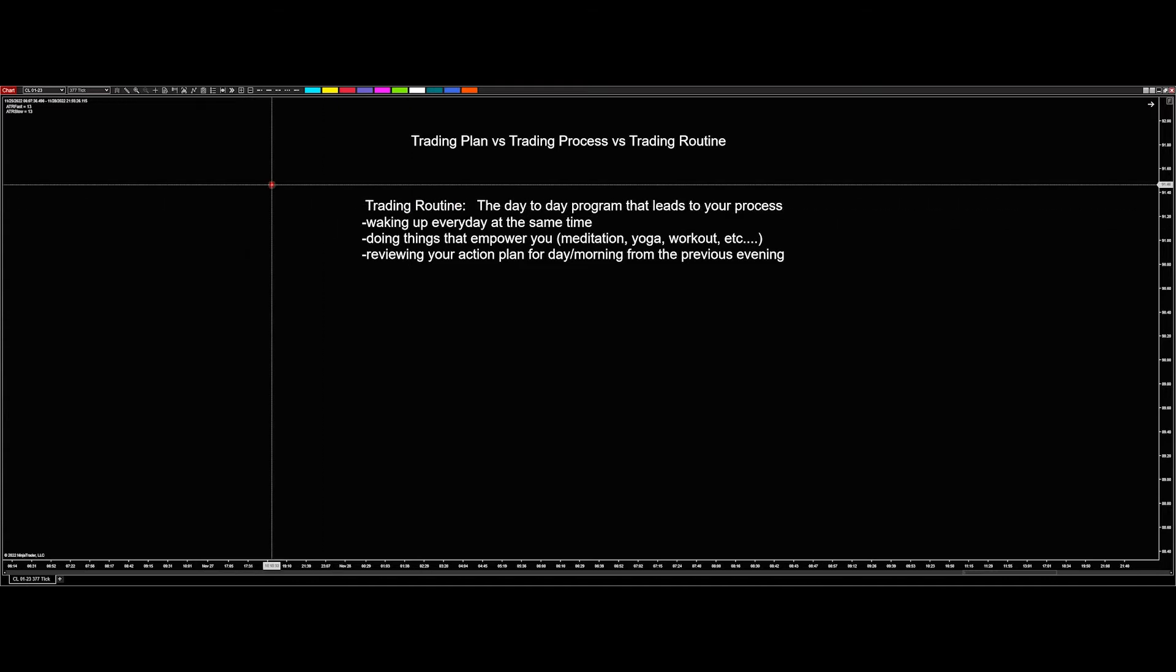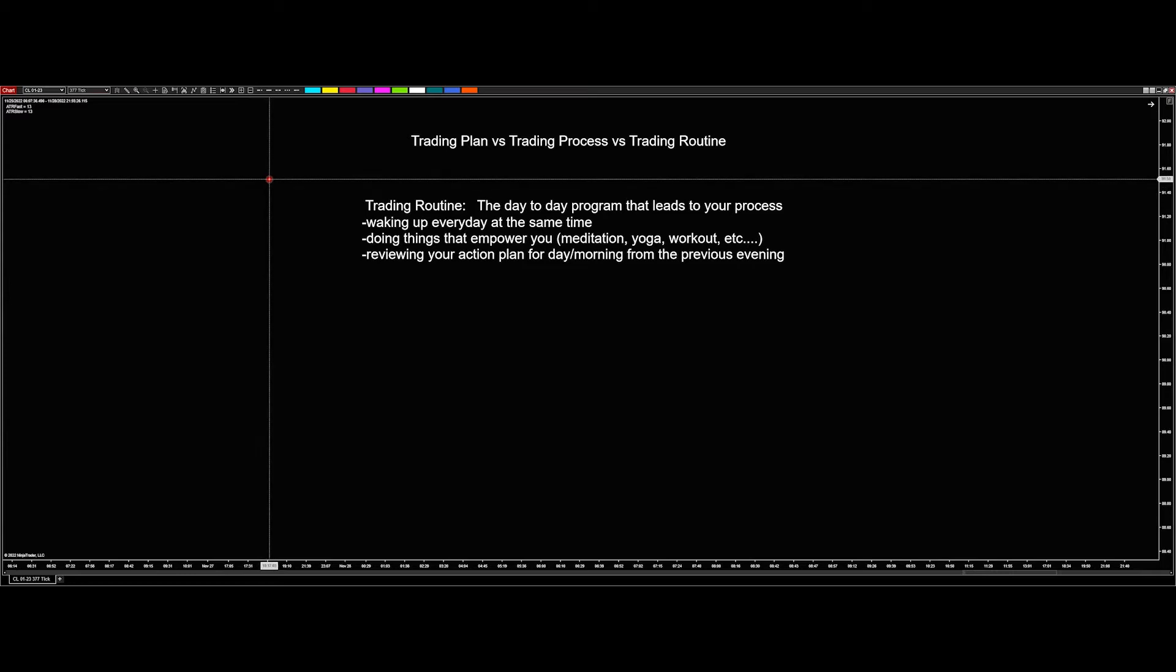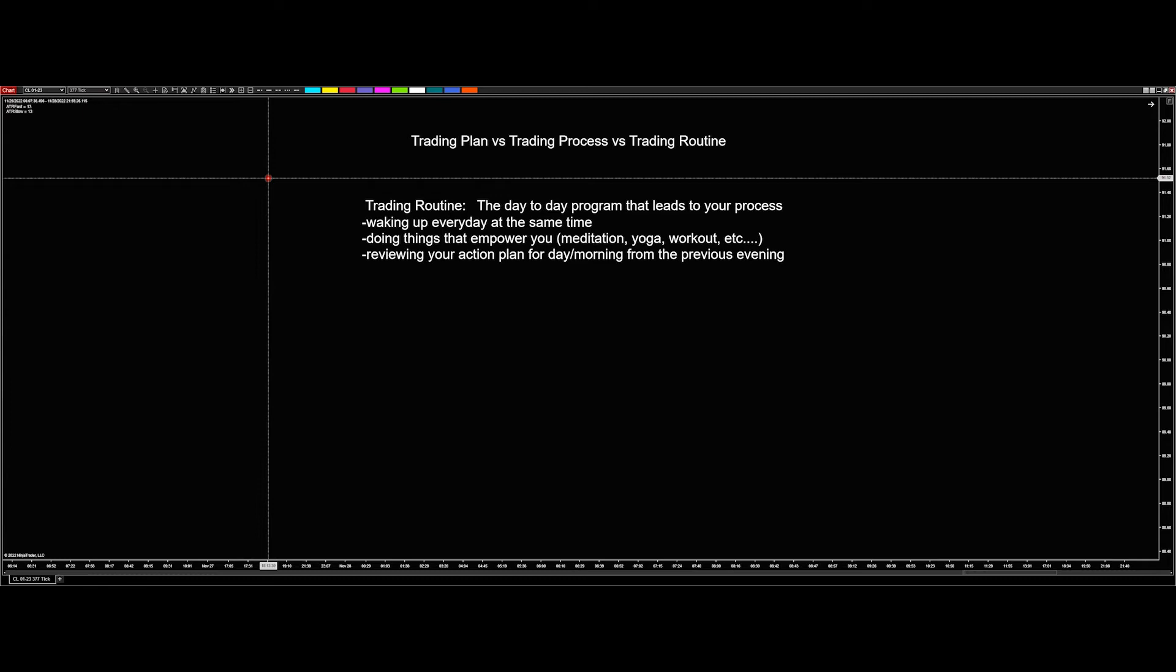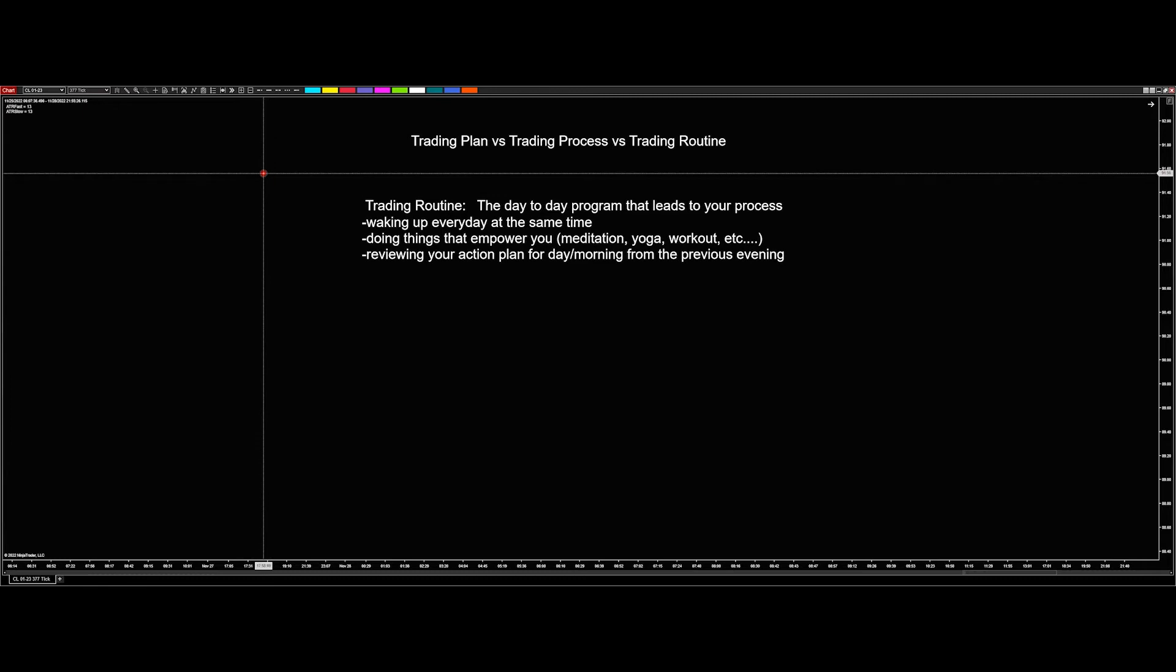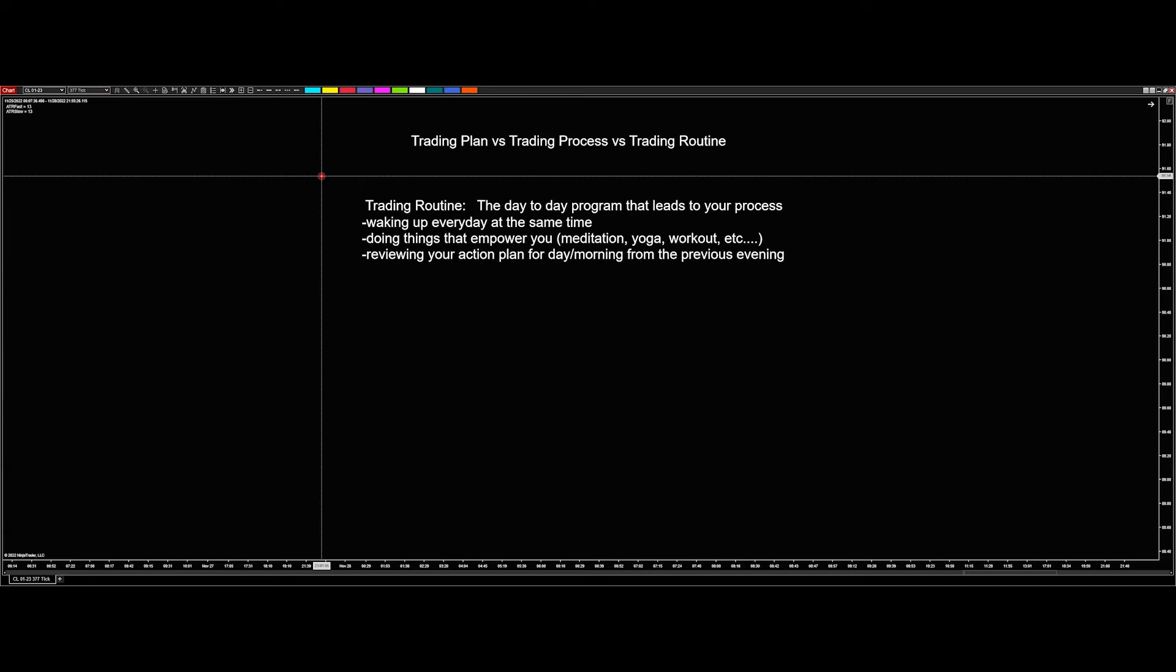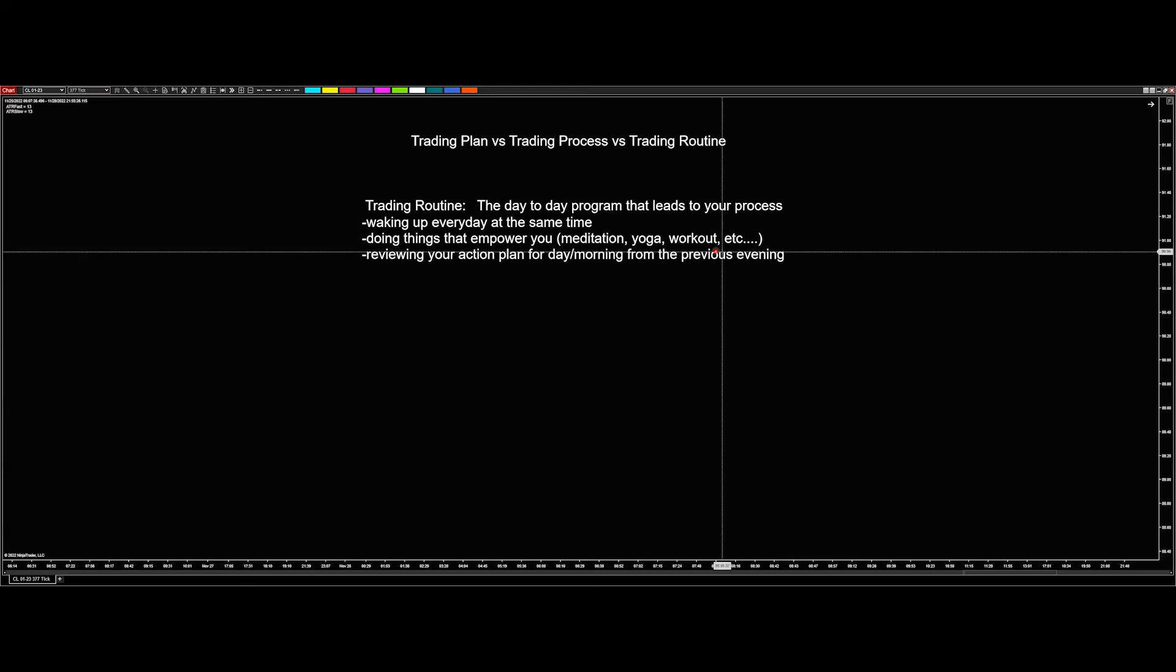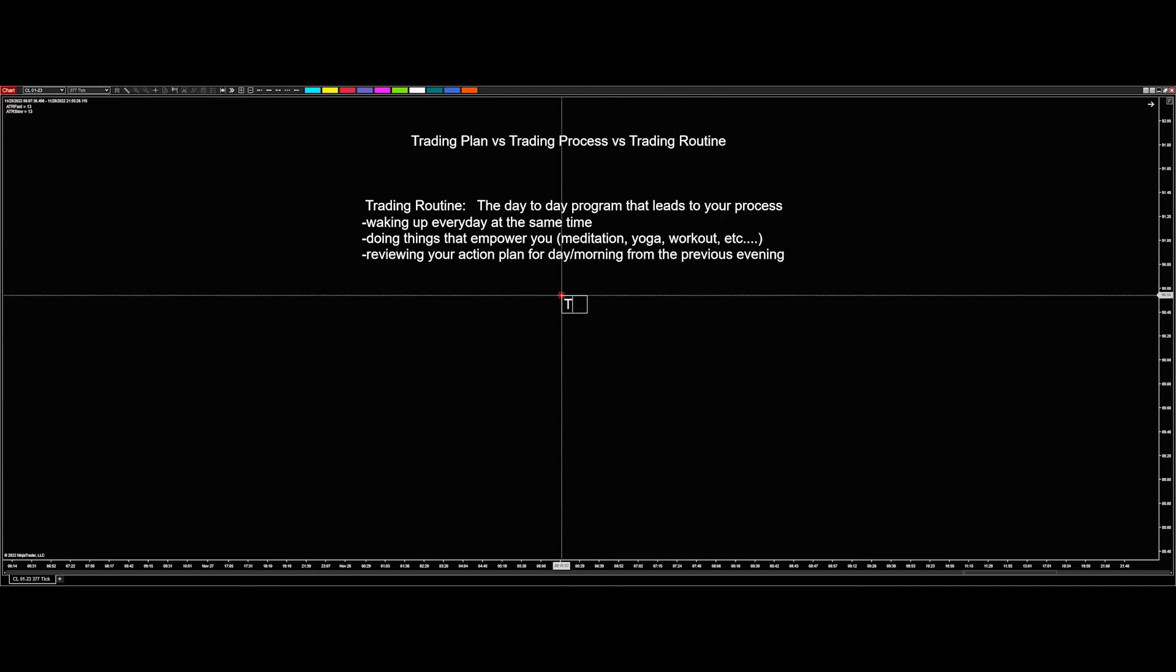One of those things is your trading routine. Are you getting up at the same time every day, or are you a person that gets up random hours and then just hops in front of the charts 10 minutes before the market opens? That's not going to work. It needs to be this process, or this routine of, okay, I do this, this, and this to lead me to process.